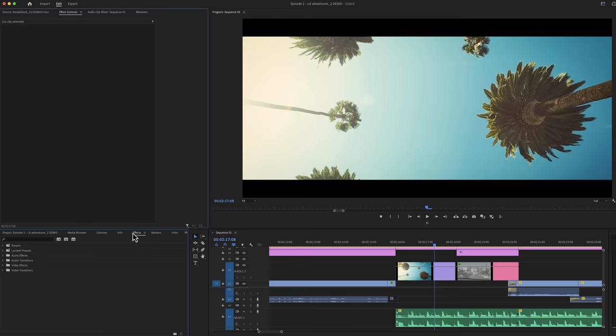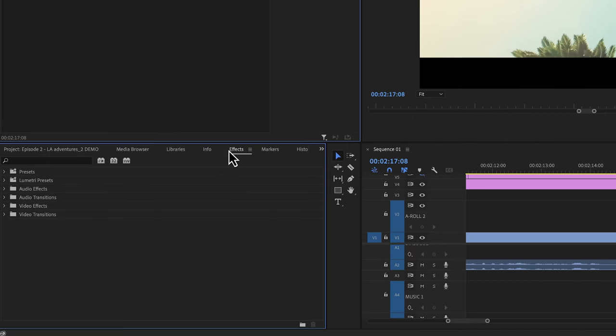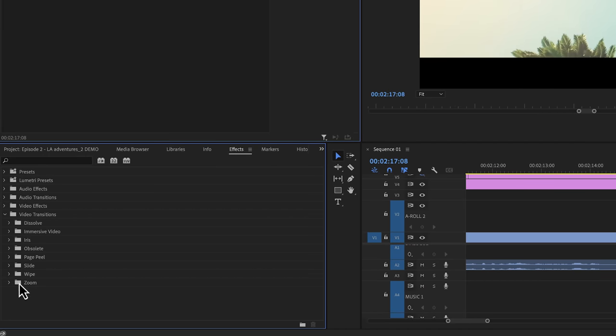We'll start with video transitions. Now to find these transitions, we have to open up the effects tab right here and then open the video transitions folder. Now inside this folder, we have more folders that contain transitions that we can pick from. So let's say we want a traditional cross dissolve.